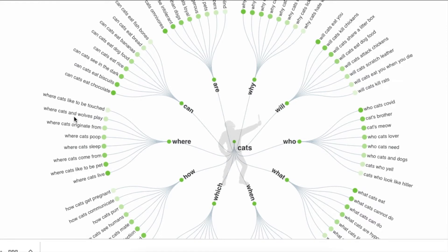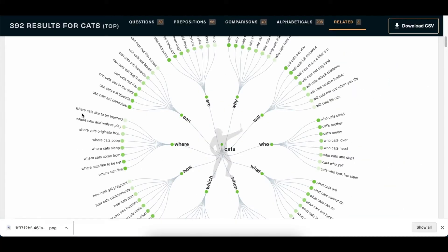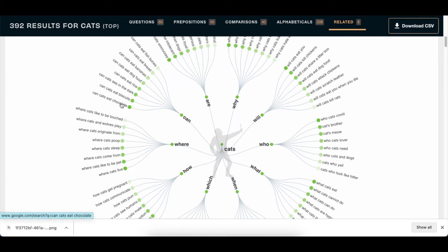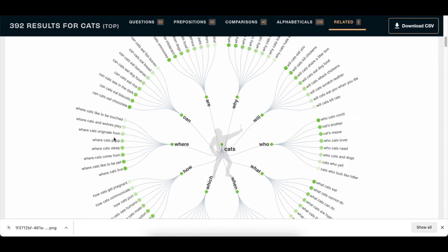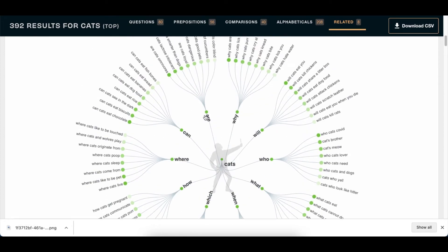So you can then think, I'm creating content for cats - will cats eat you? Then you can create a video or content if you're on social media, or where cats like to be touched, or can cats eat chocolate. So your job is to now go and research on that information and then share the information on social media.